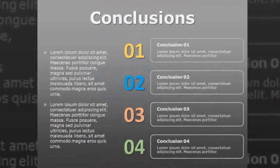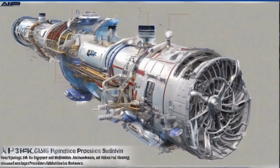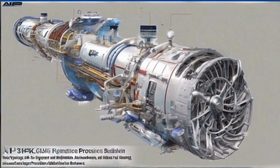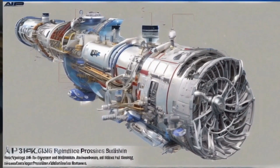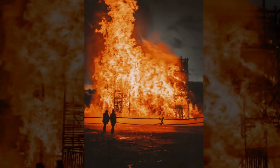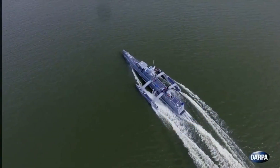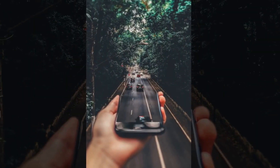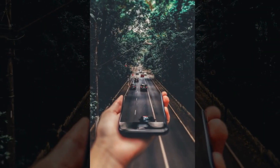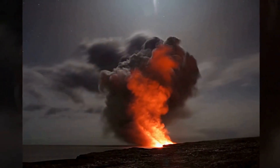Conclusion. AIP is a key technology for conventional submarines, offering several advantages such as increased submerged endurance, reduced risk of detection, and increased speed and maneuverability. However, AIP systems can be expensive, complex, and dangerous if not properly operated and maintained.